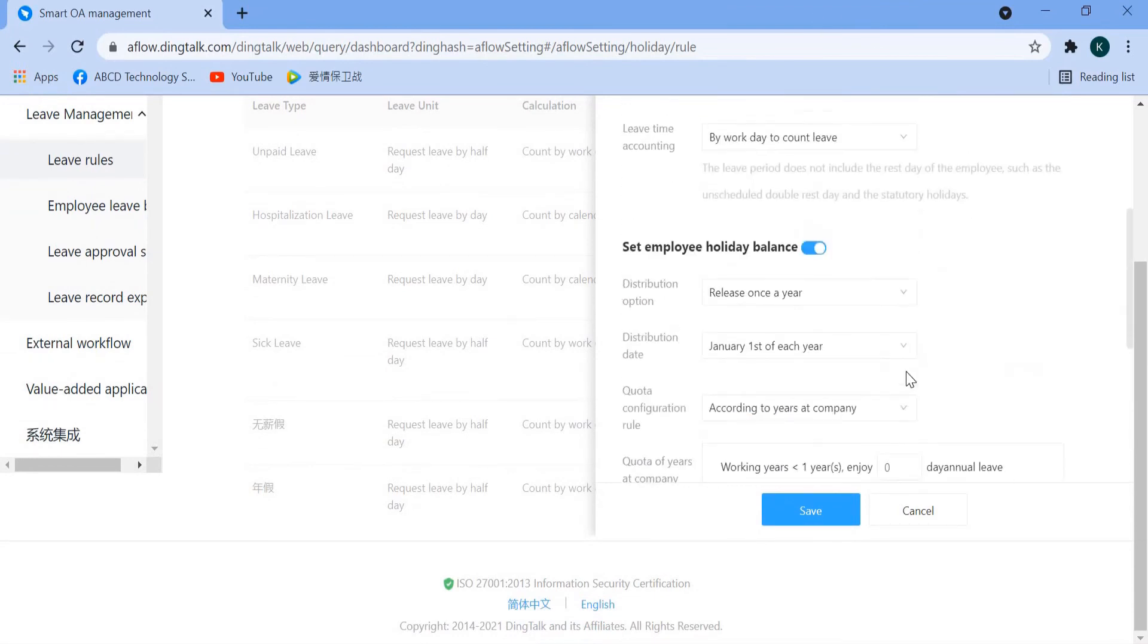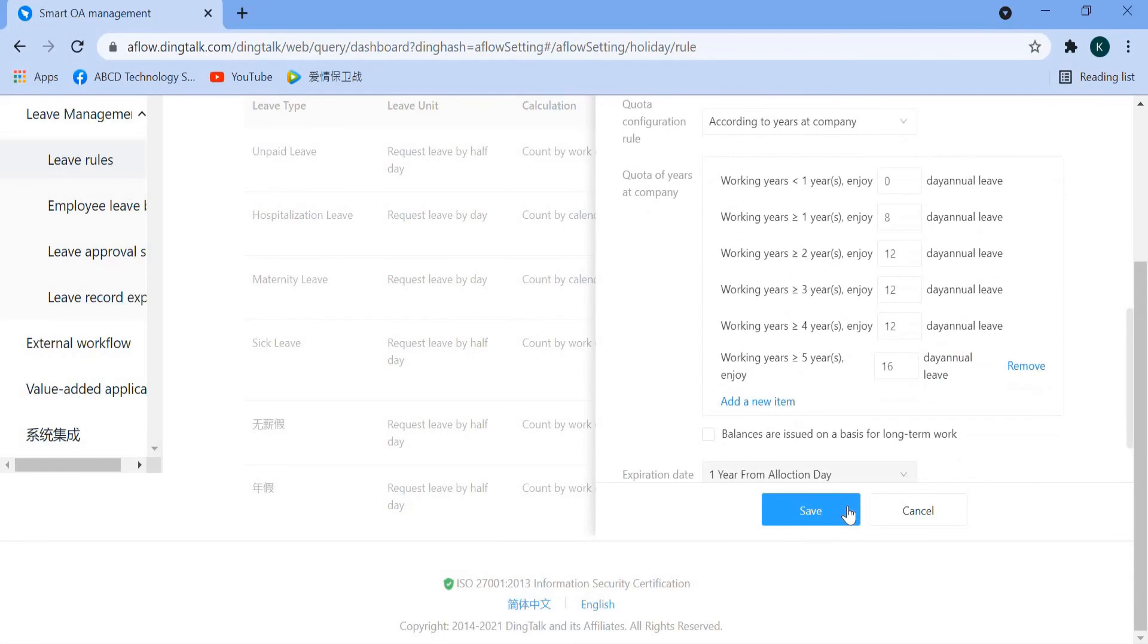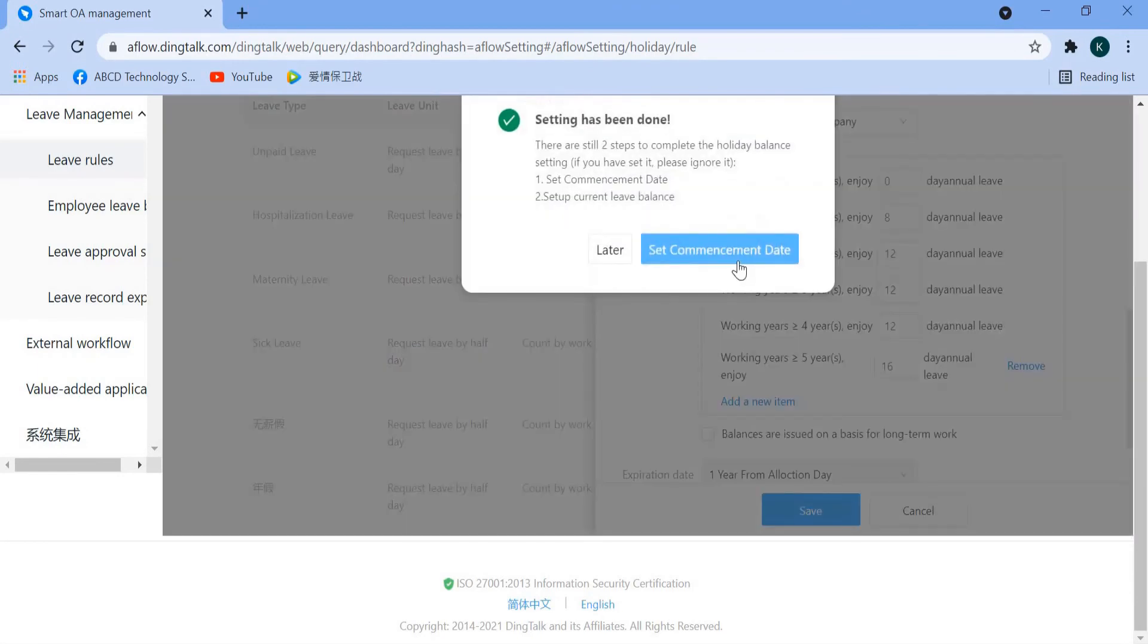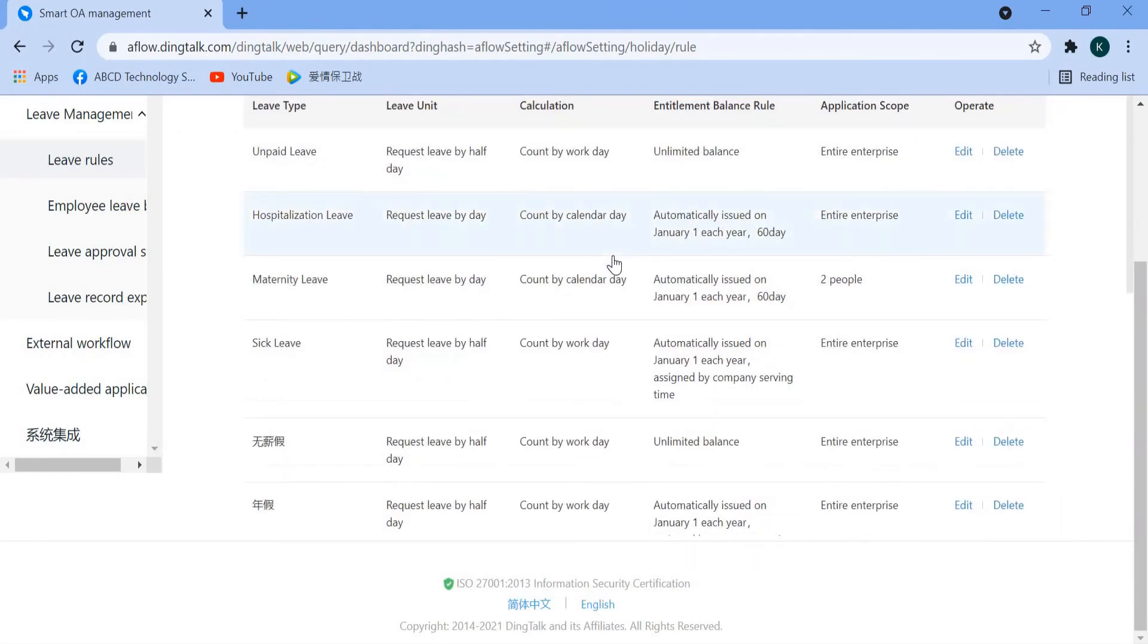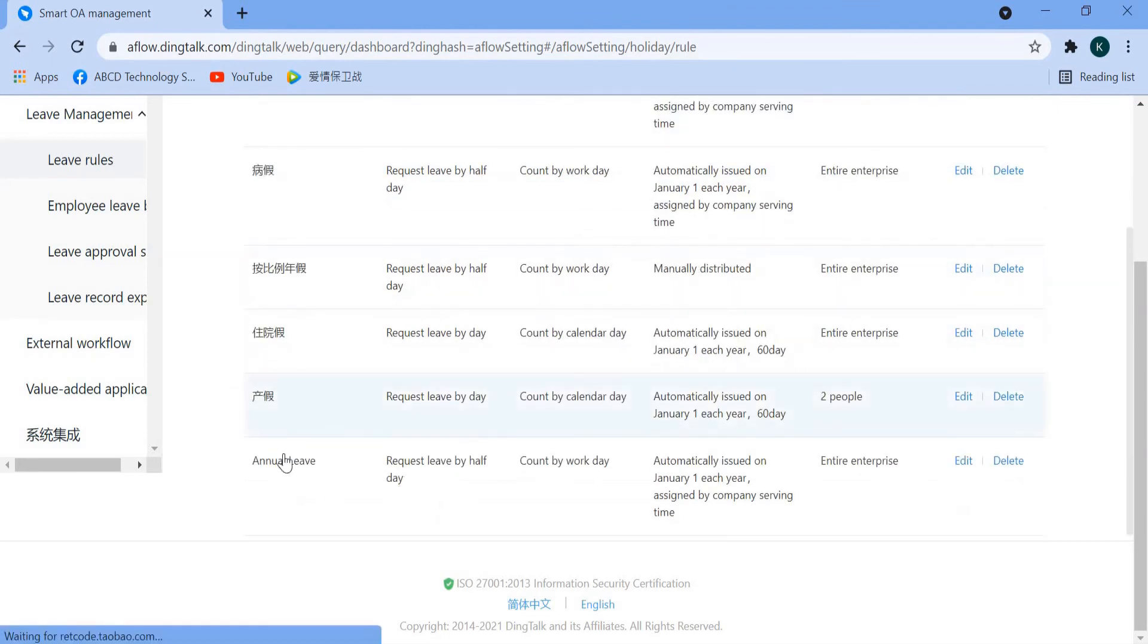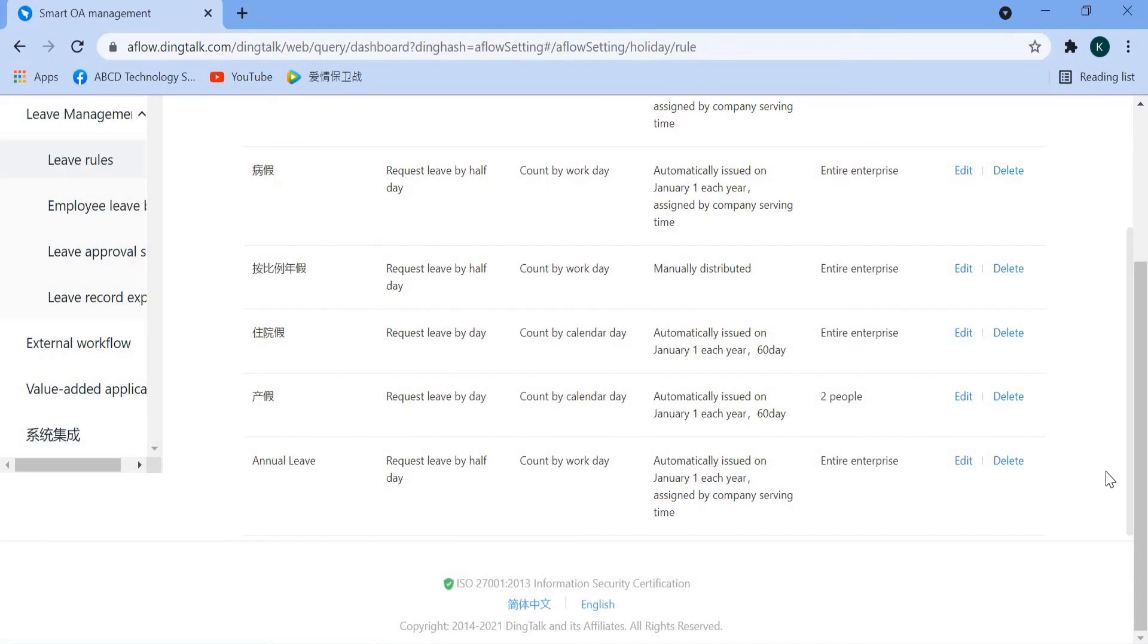Remember, once done, you just click save. Now we already have our annual lift. That's all for my sharing today on how to create your annual lift rules using the DingTalk Lift Management. See you guys next time, bye.